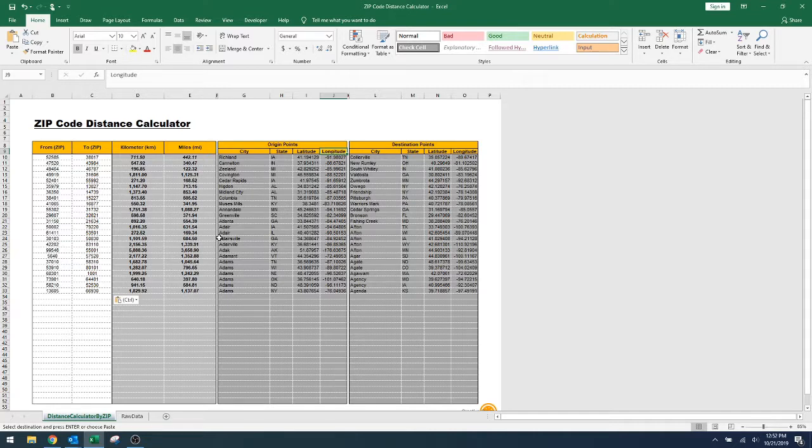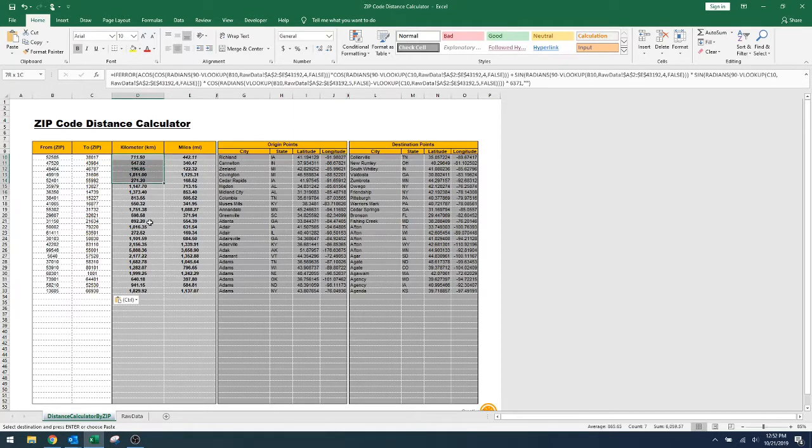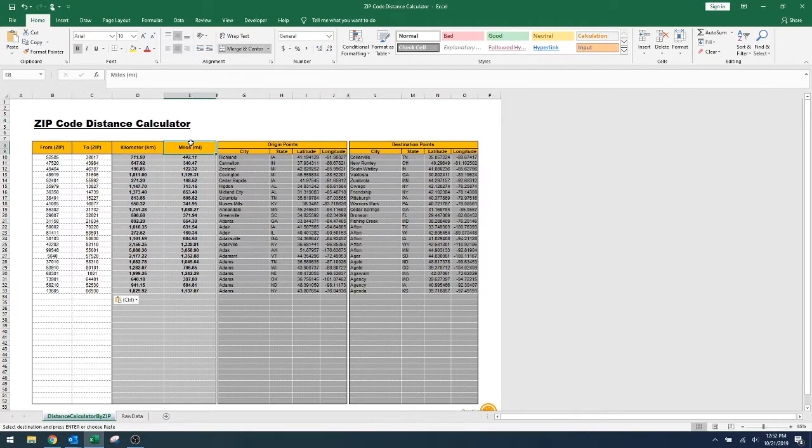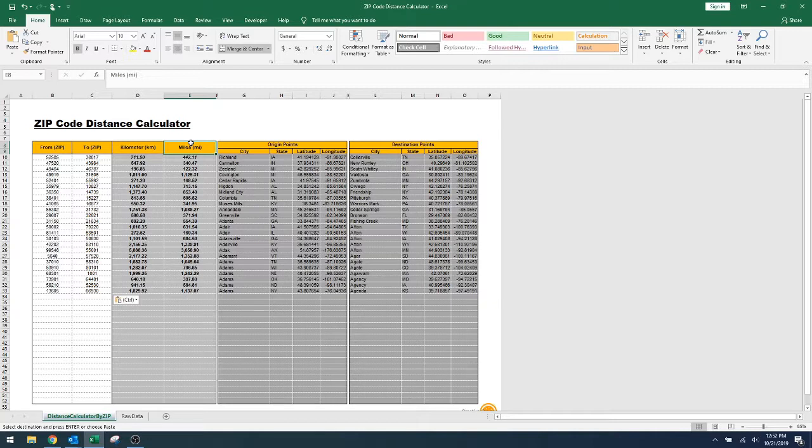and returns the distance in either kilometers or miles. It calculates the distance as the crow flies, and it does not take into consideration geographical obstacles such as mountains